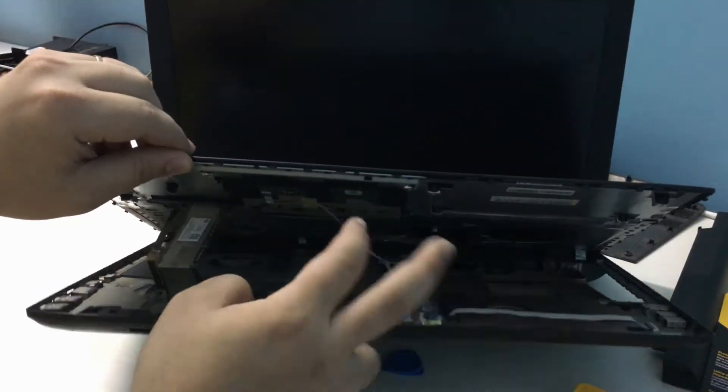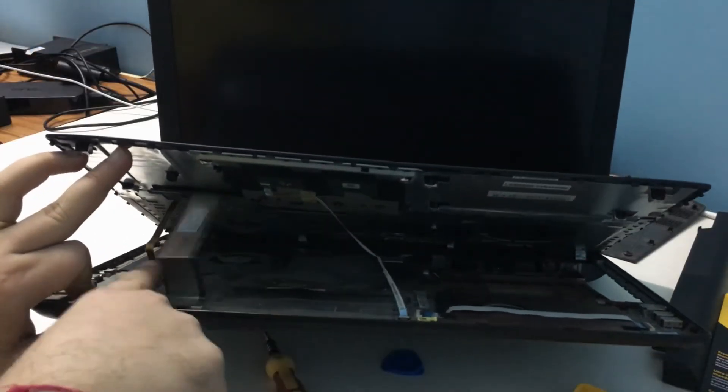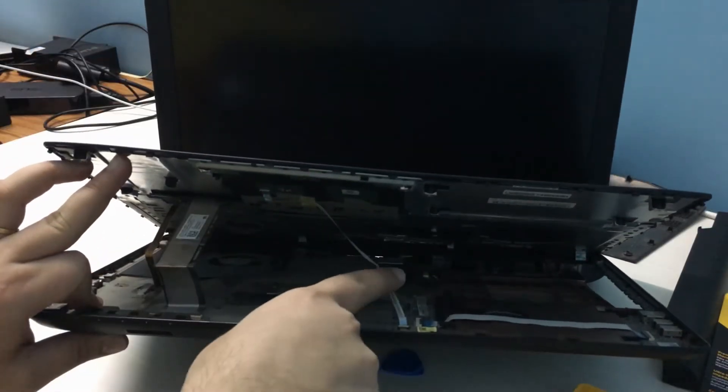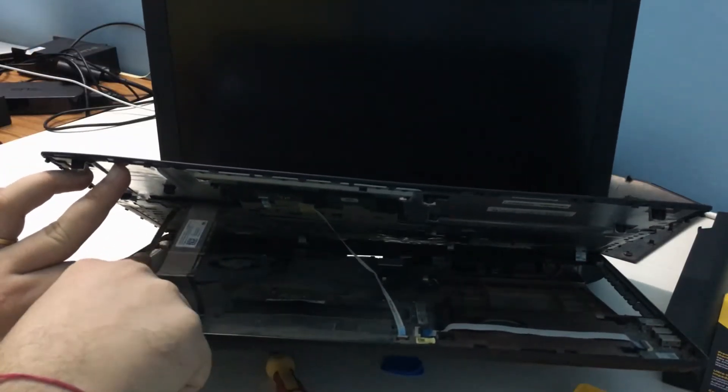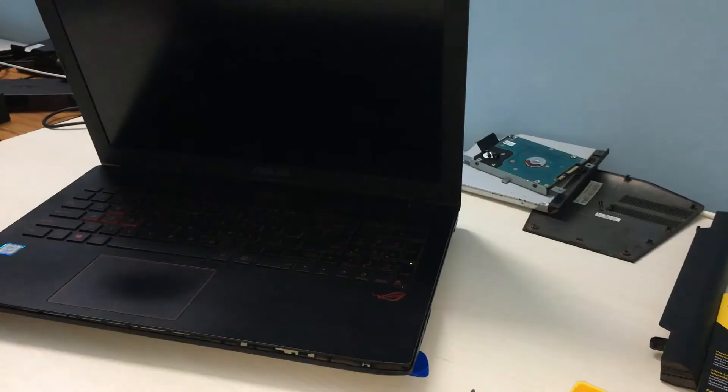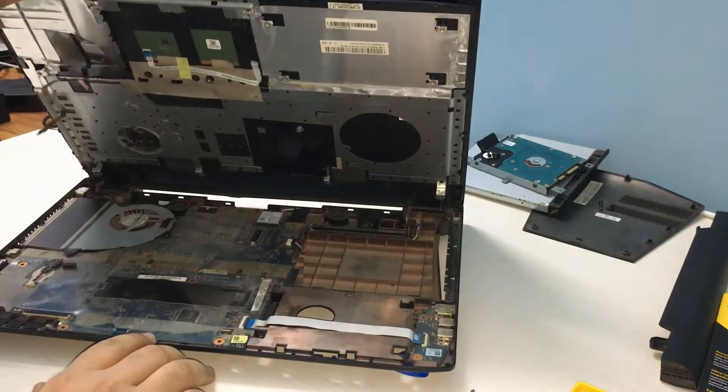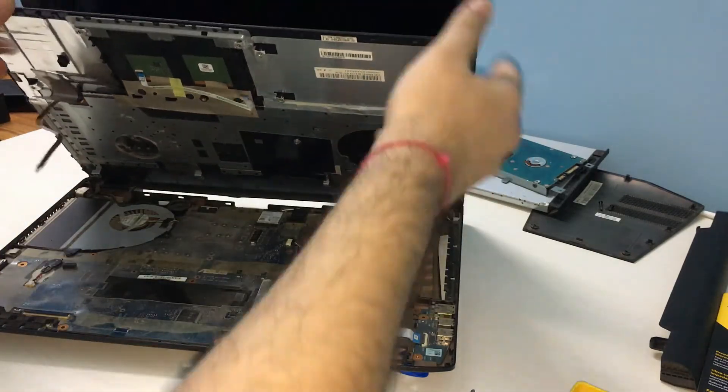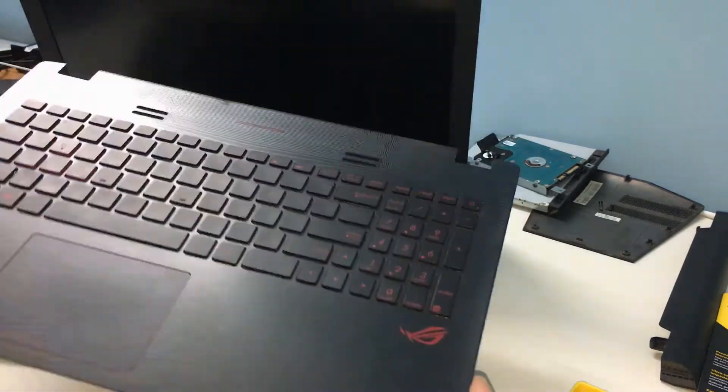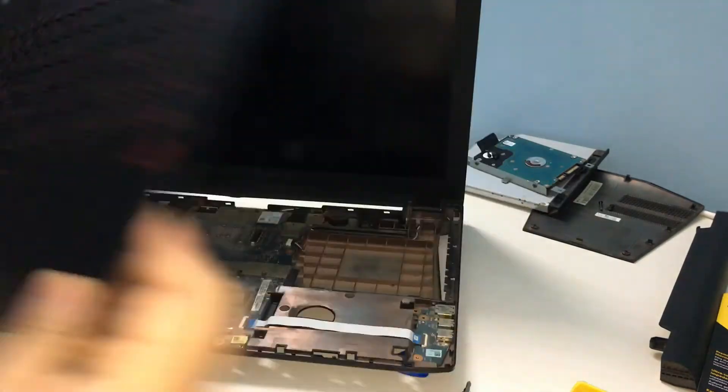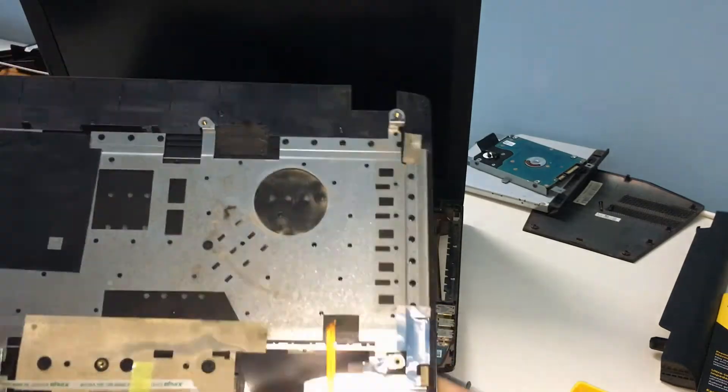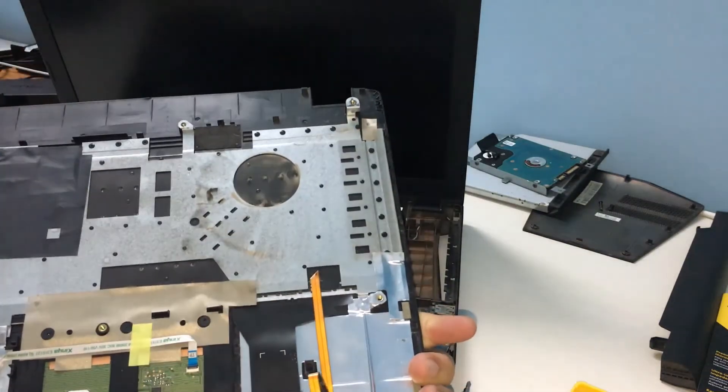There are three ribbon cables that need to be detached before the keyboard panel can be removed completely. These cables are connected to the keyboard, the touchpad, and the keyboard backlight. Once the cables have been detached, you can lift the entire keyboard panel, dust it, and keep it aside.